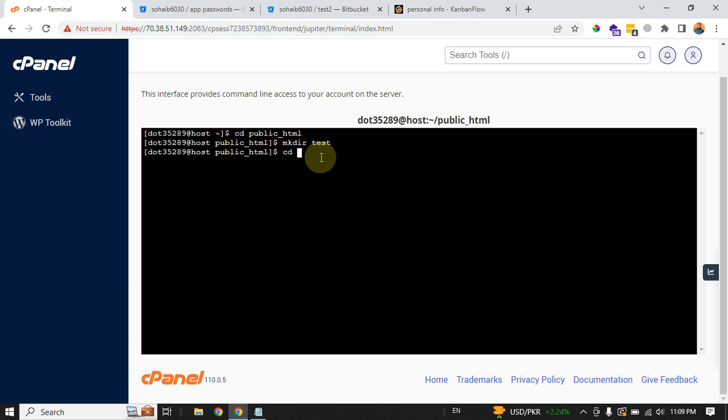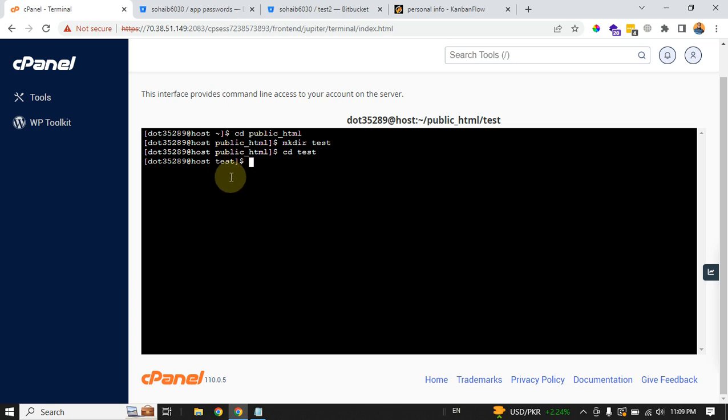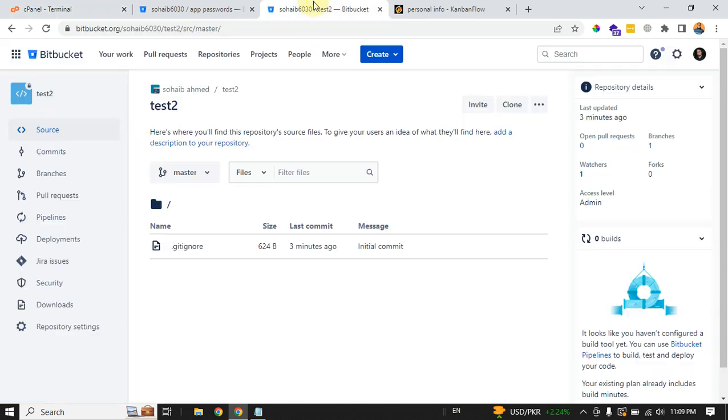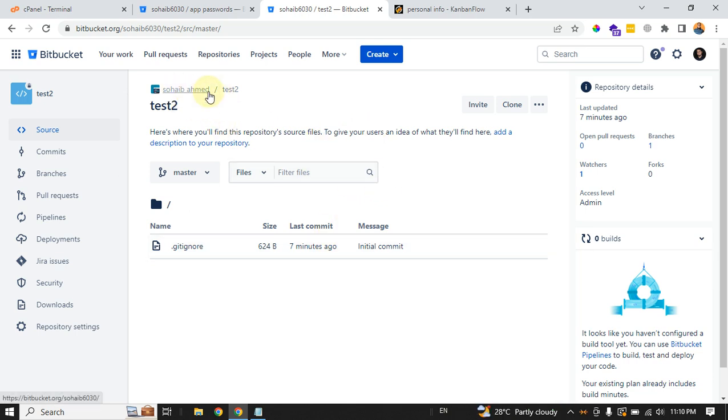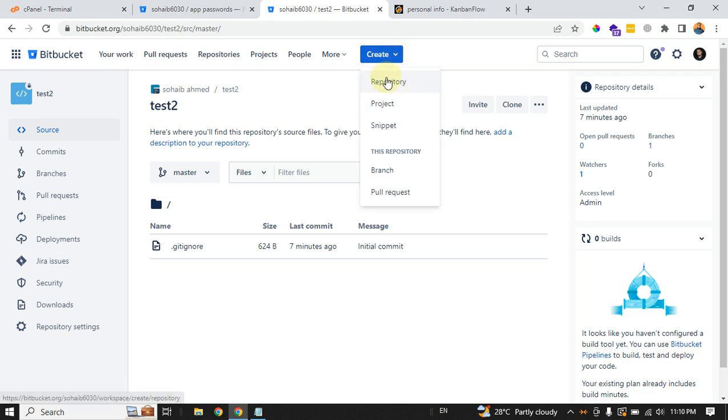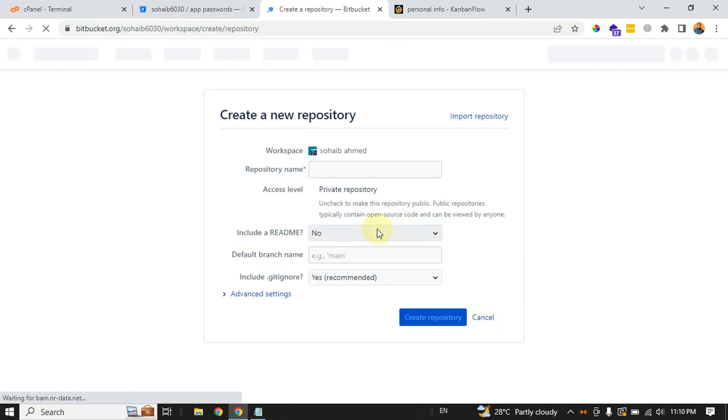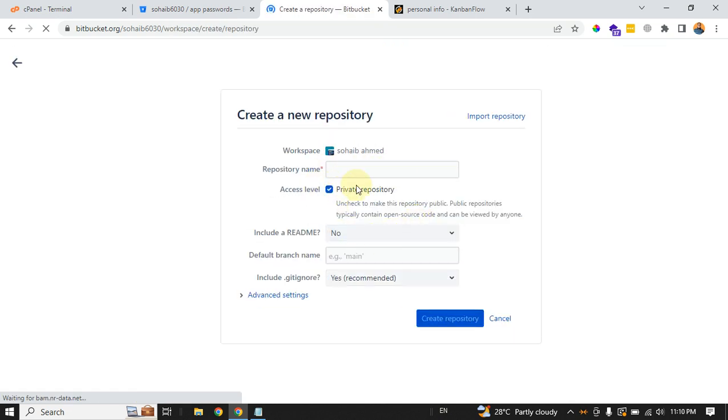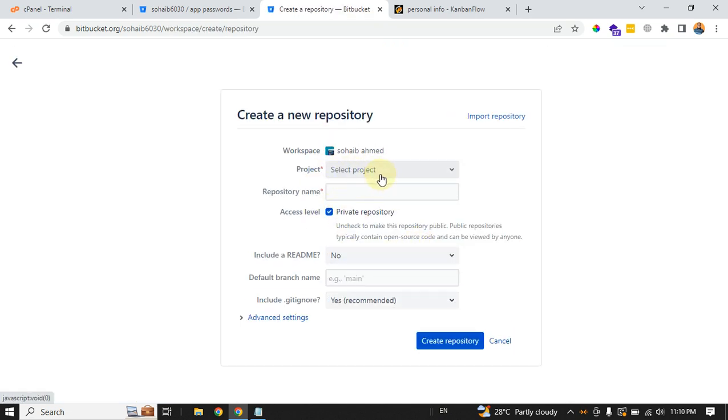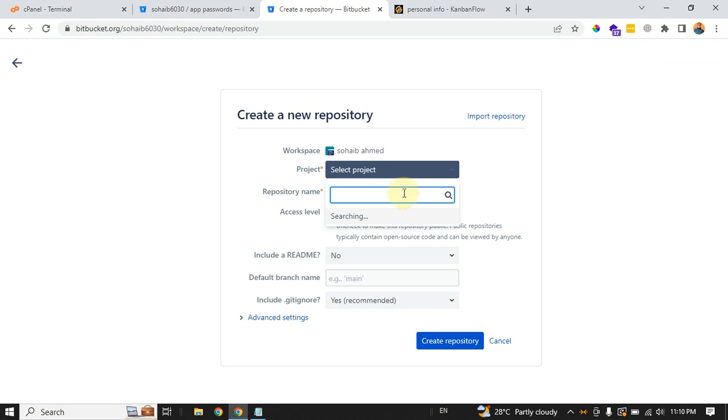Next, you need your cloning repository URL. For that, you can go to your BitBucket account and make sure your own workspace is selected. From the create button, you can always create a repository, and in here select the project.